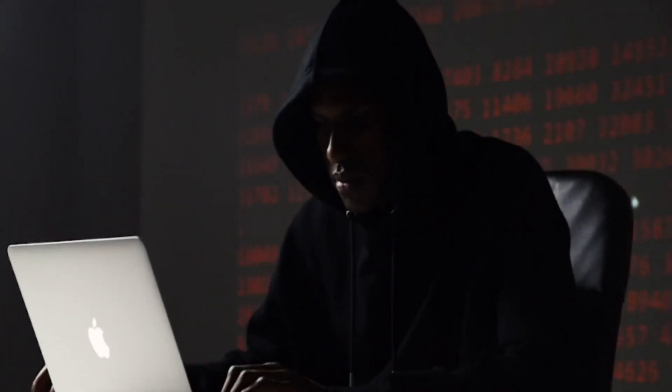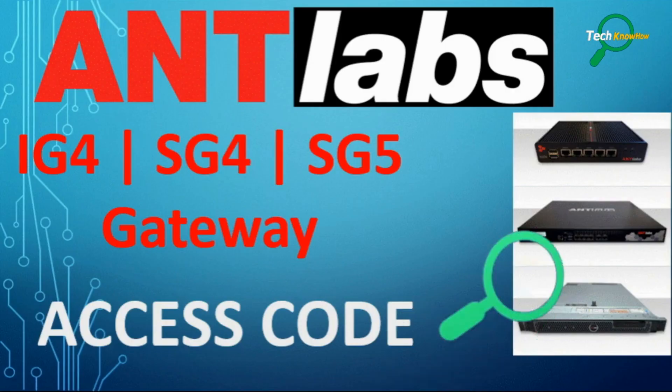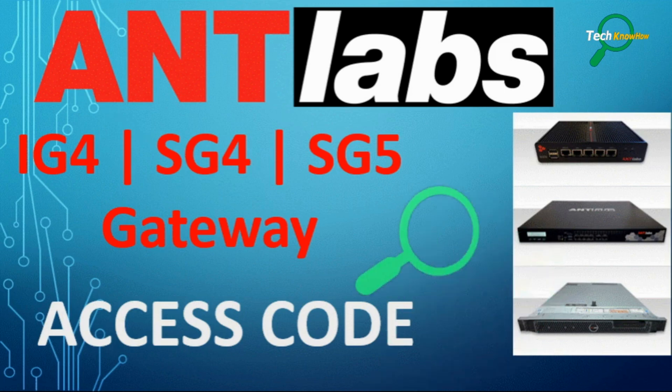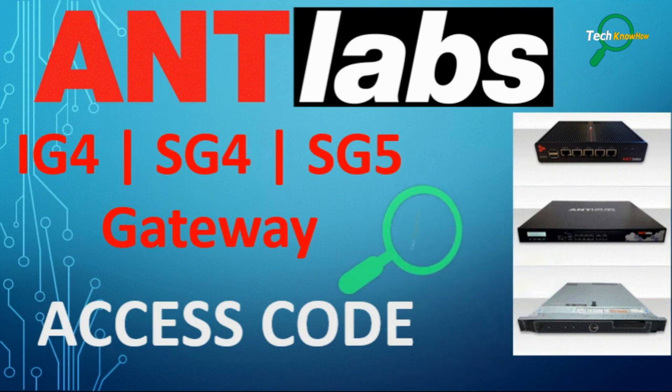Here's a general guide on how to add an access code. Note, you'll need access to the Antlabs gateway's web interface and administrative credentials.